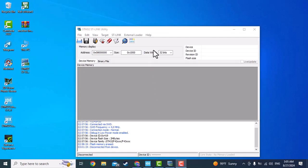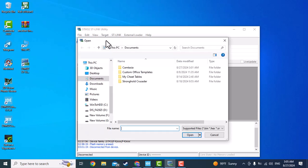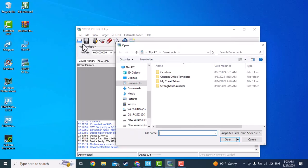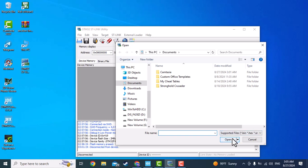You can also use ST-Link Utility in order to run a program on your board. Just press this button and find the hex file and open it.